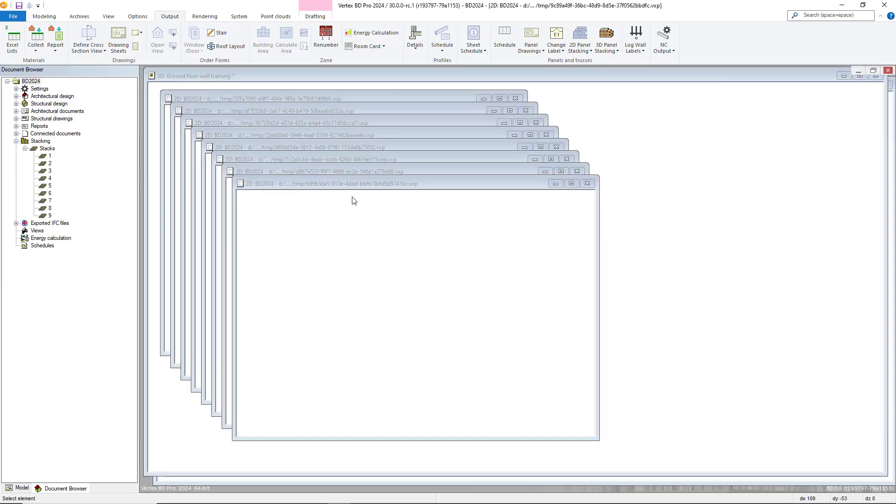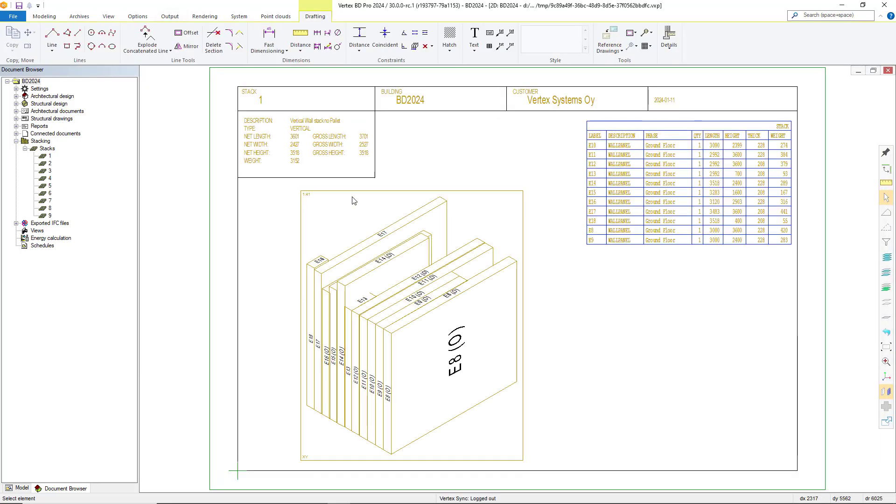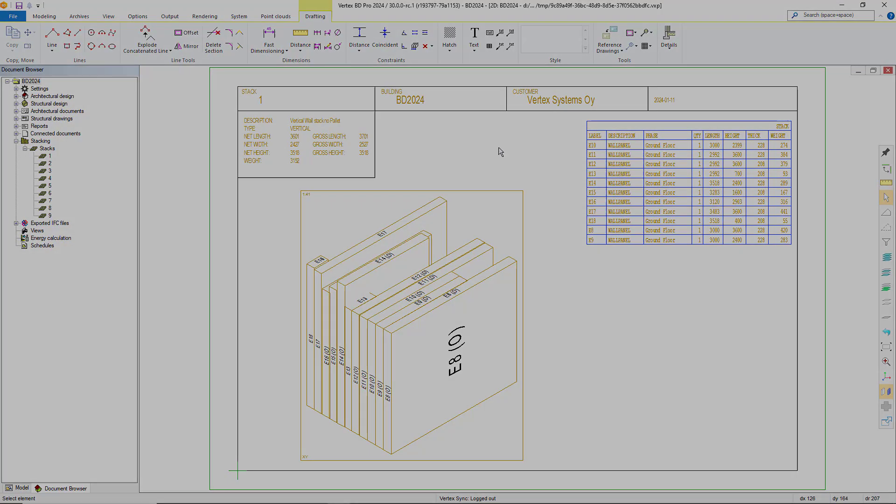Within the stack drawing, you will have basic information about the stack itself, what the building is named, who the customer is, a list of the panels, dimensions and weights as well as other information about the stack.